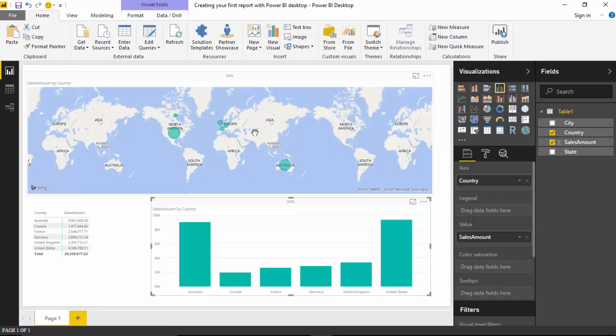I will take you through the additional components of what's a data model and how to create a data model, how to get data from different sources and how to join them together, how to build transformations. The main purpose of this video was just to show you the capabilities of Power BI.